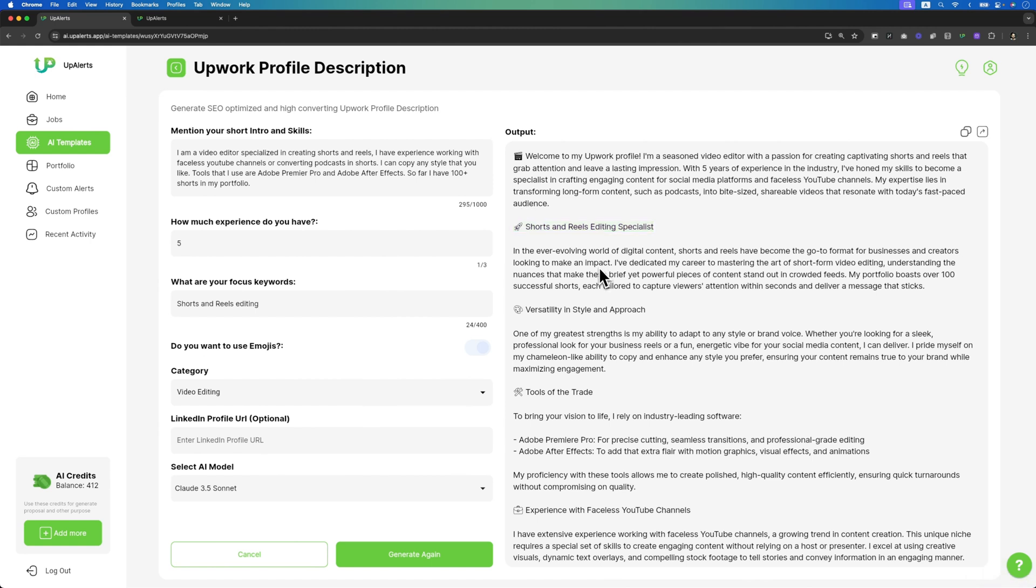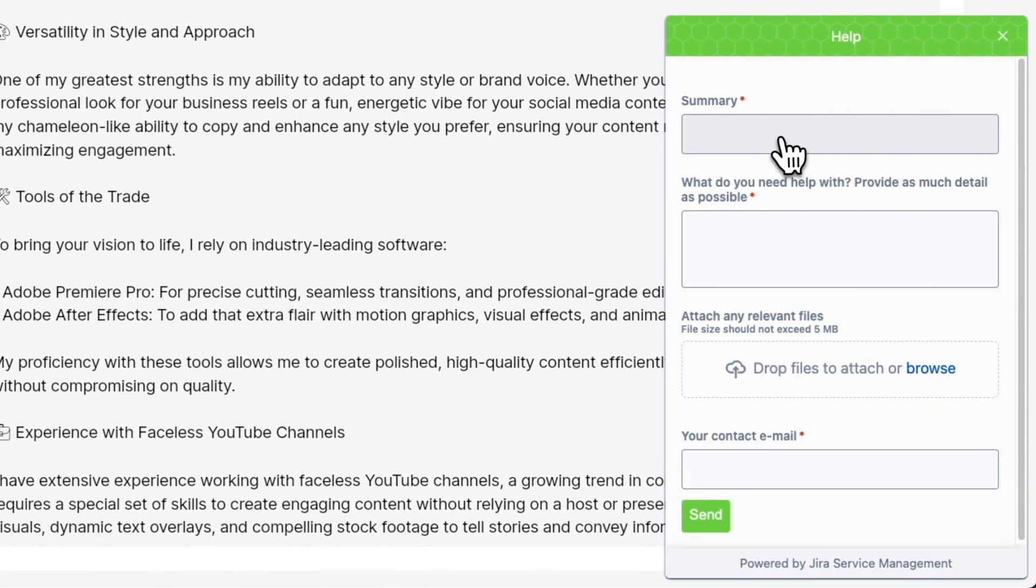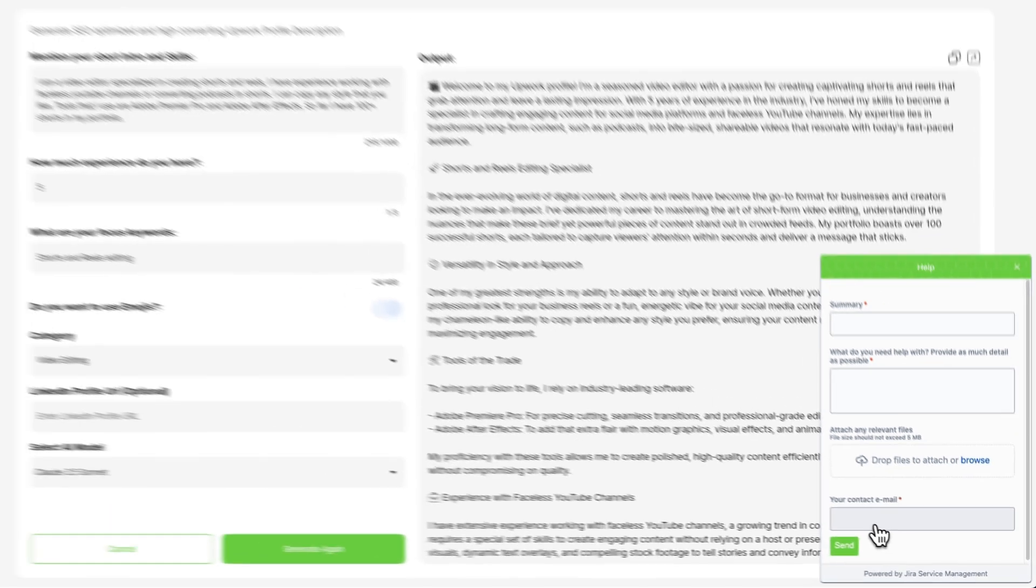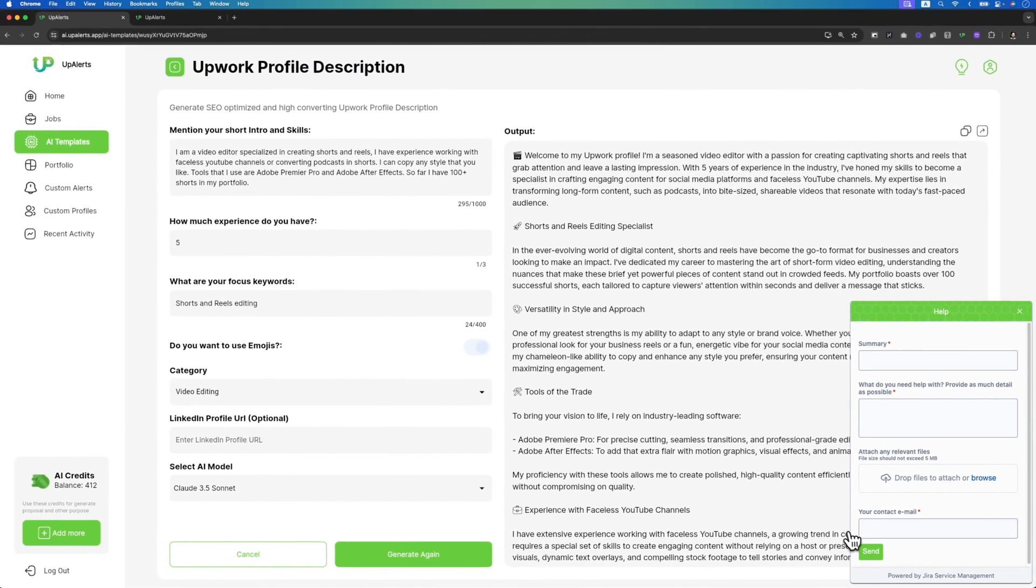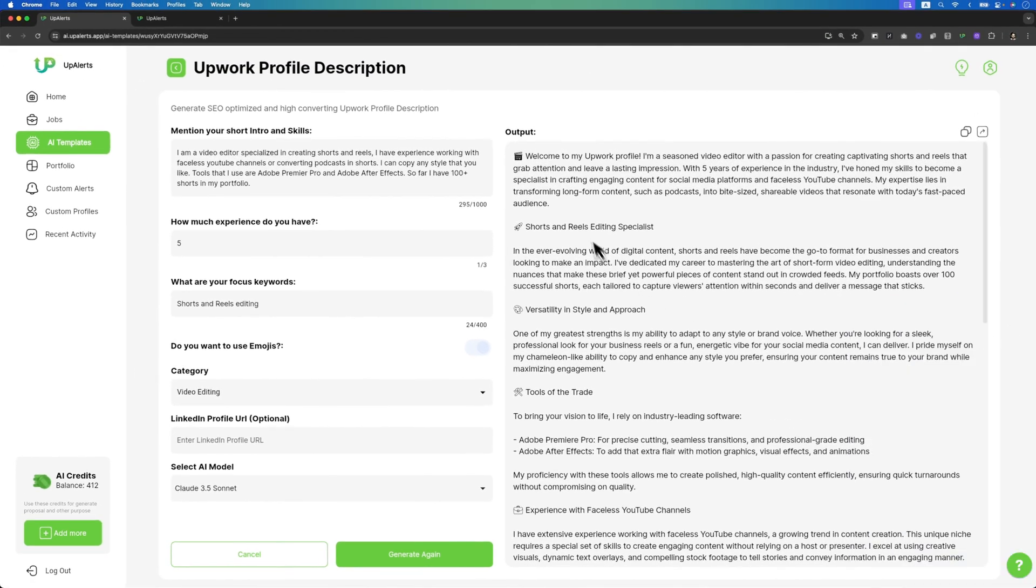That's it for now. If you face any problem while generating the Upwork profile description in this AI template, then click on this button and write down all the details and send and we will try to get back to you as soon as possible. Thank you so much for watching and I will see you in the next one.